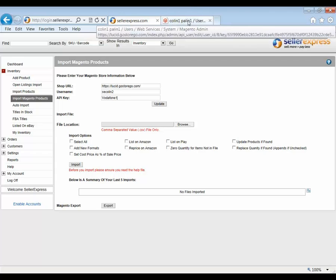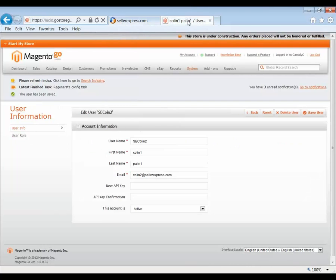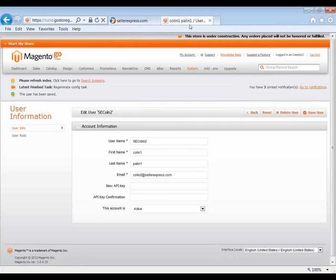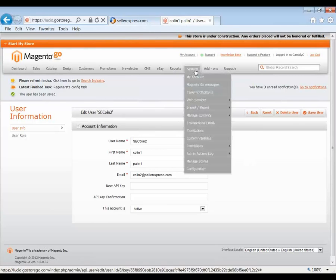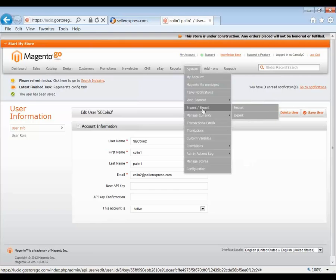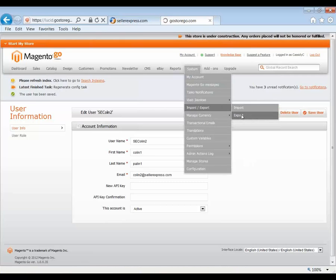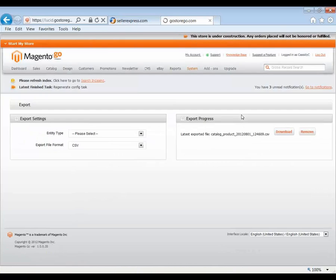So we go into Magento. This will bring our stock we have already got in Magento web store into Seller Express, and then we can send it out to our various marketplaces. So we'll start by going to System, Import, Export and then Export. This will allow us to export our stock.